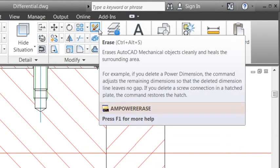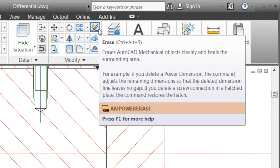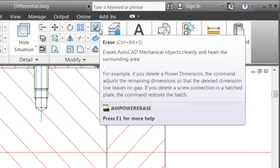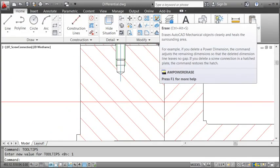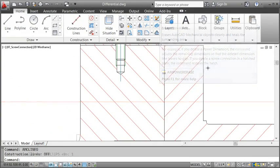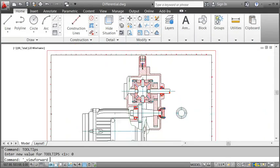Now take a look at the tooltip. The button doesn't call an AutoCAD command. It calls the AmPowerErase command instead, which is special to AutoCAD Mechanical. This command knows about mechanical objects in the drawing and cleans up the surroundings when you erase one.